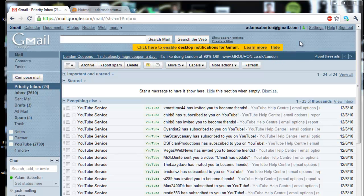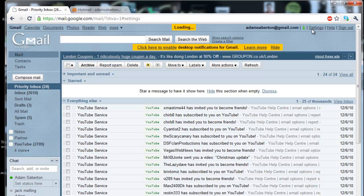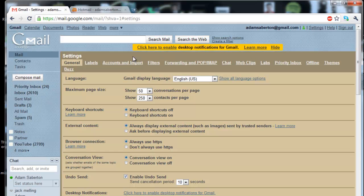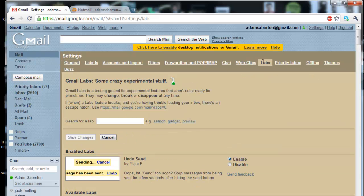First, make sure you have it enabled in the labs section. So go to settings, look at this navigation bar, click labs.